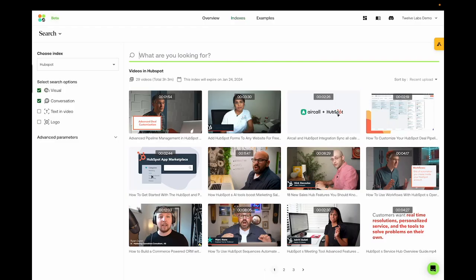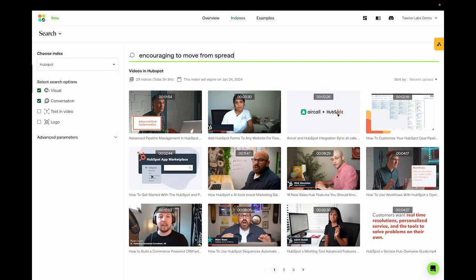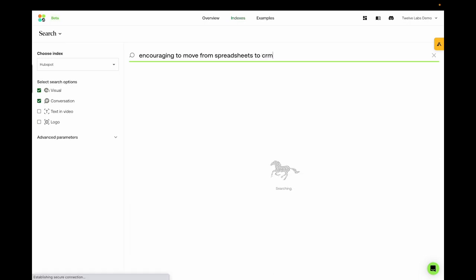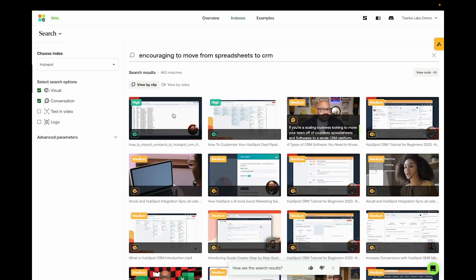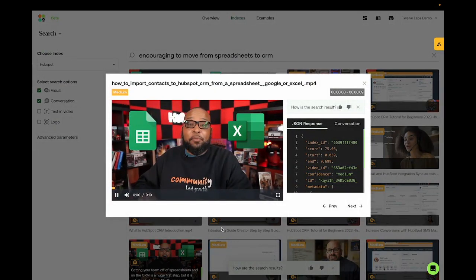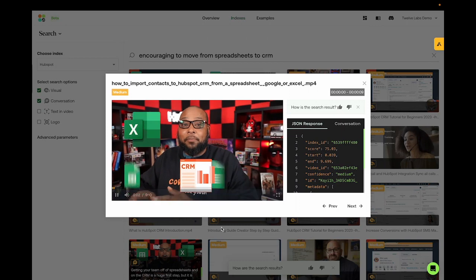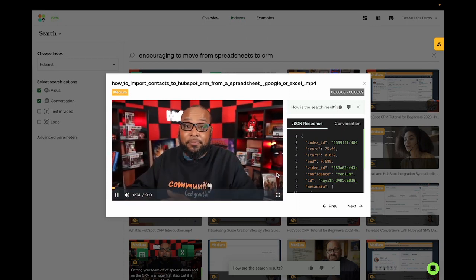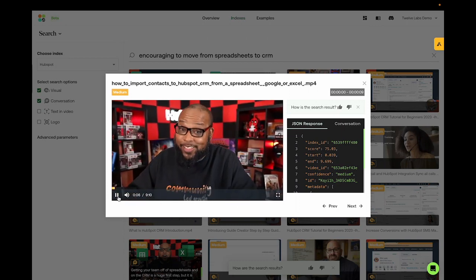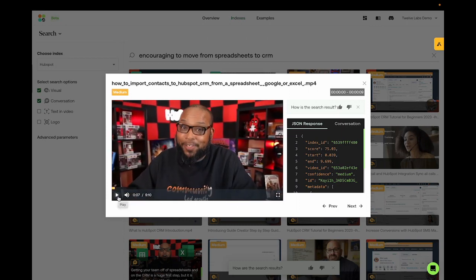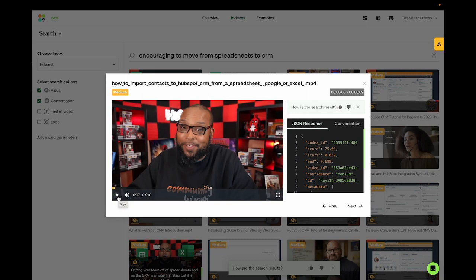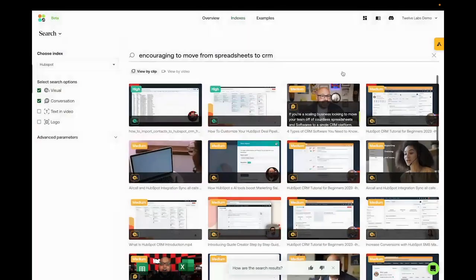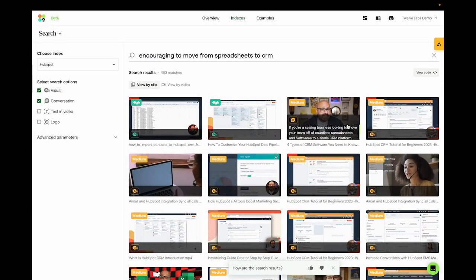We could also add conversation understanding. I remember we have some videos that encourage you to use CRM. So let's try encouraging to move from spreadsheets to CRM. Getting your team off of spreadsheets and onto CRM is a huge first step, but it is only the first step. If you listen to the speaker, he doesn't actually say the typed inquiry word for word, but this would be an implied context. So leveraging both understanding of the query and understanding of the dialogue, you'd be able to find contextually similar conversations.